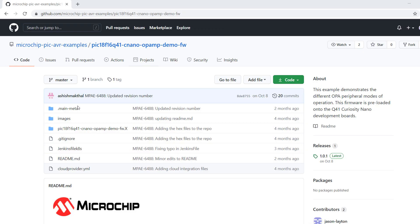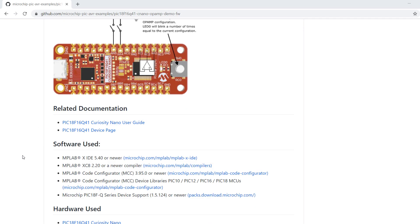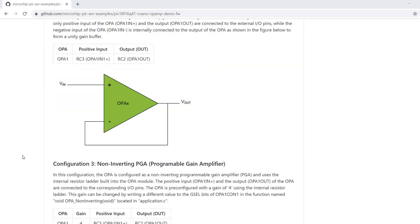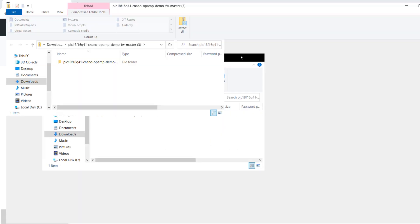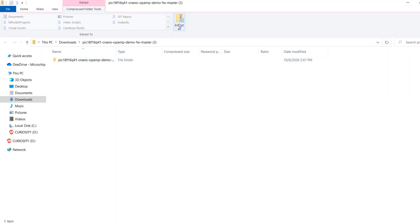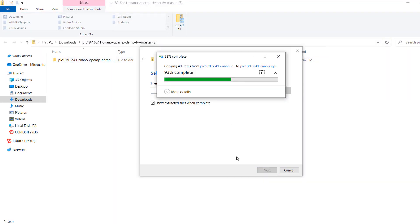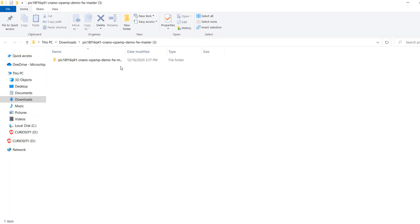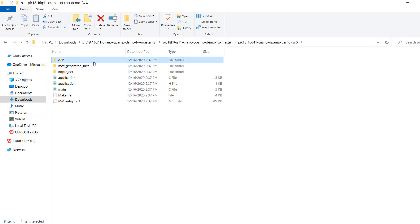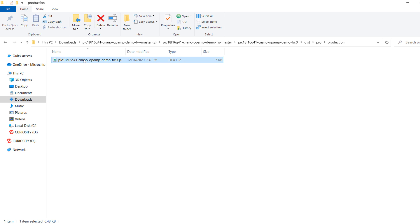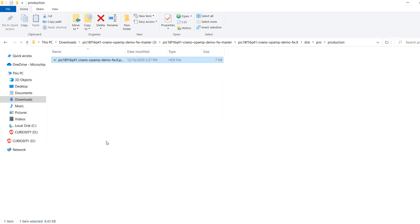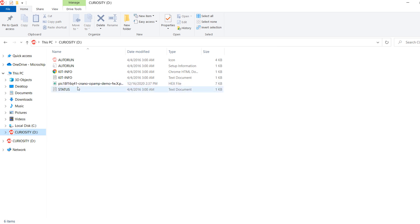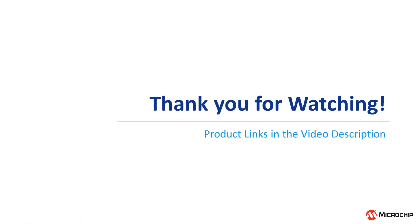If you've already flashed a program onto the development board and would like to reinstall the factory default, you can do so in only a few moments. Download a copy of the firmware from GitHub and find the pre-compiled hex. Then drag and drop the hex file onto the Curiosity Nano drive in your OS. This will trigger the device to deploy the hex file onto the microcontroller. This also works with other hex files as well.